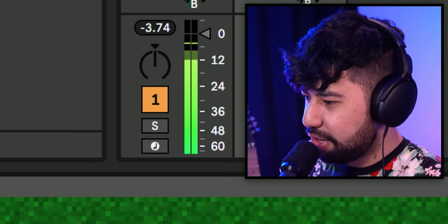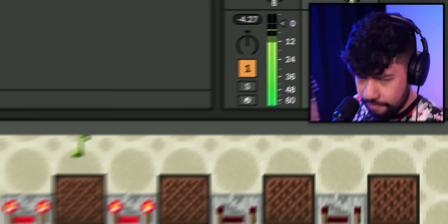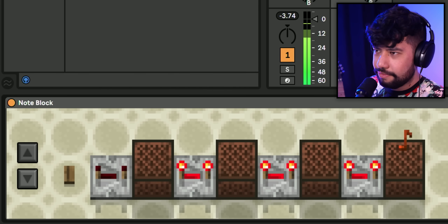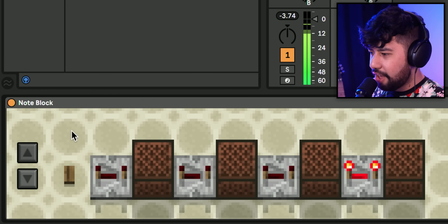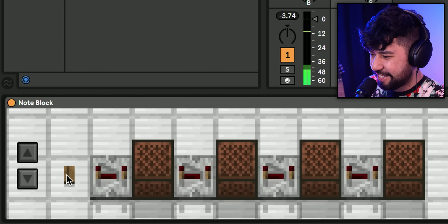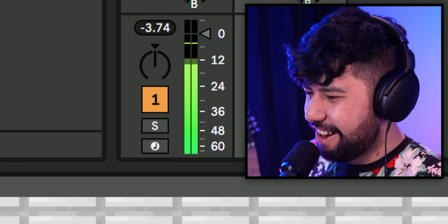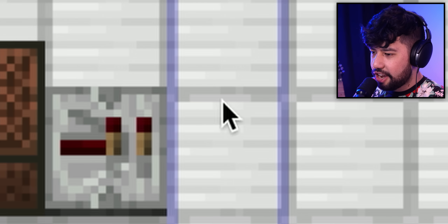That sounds pretty cool — might sound better on the xylobone. Nope, get out of here. We need maybe this one. That's good. Okay — repeater, note block, repeater, note block.